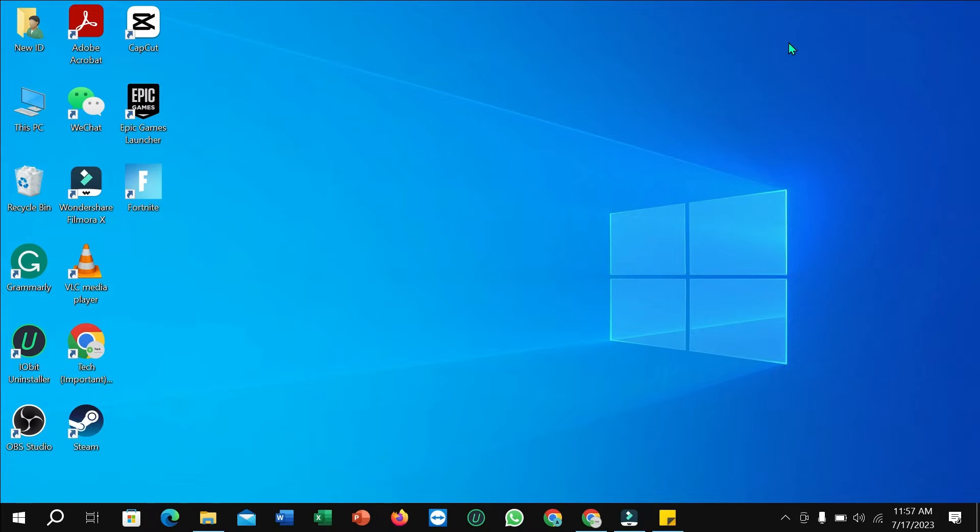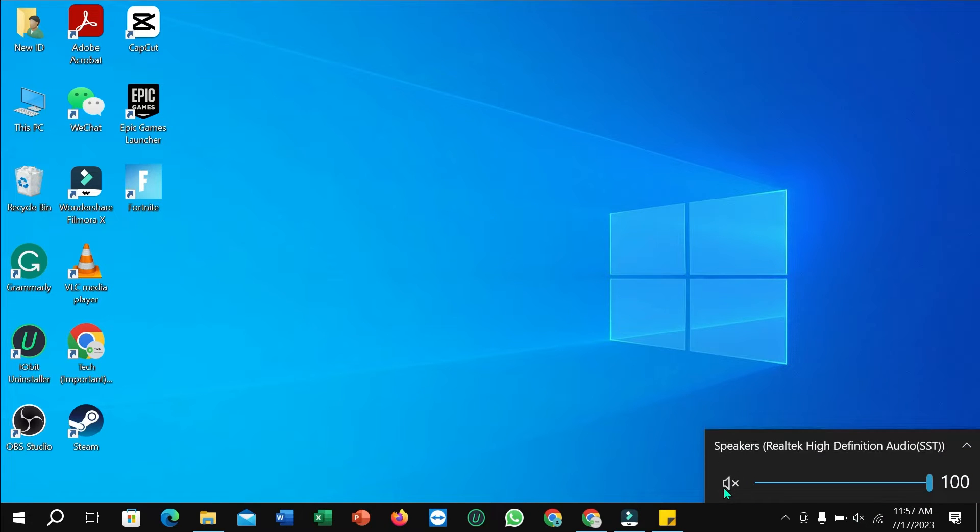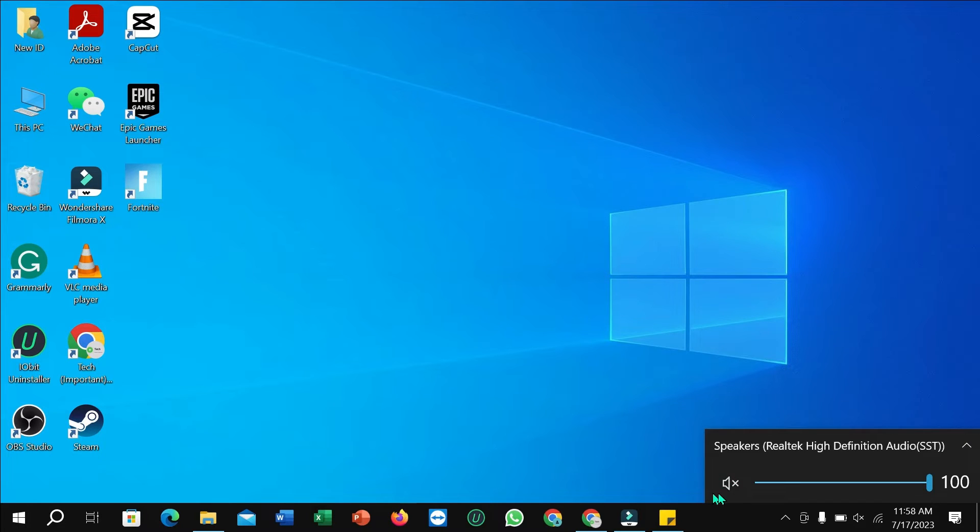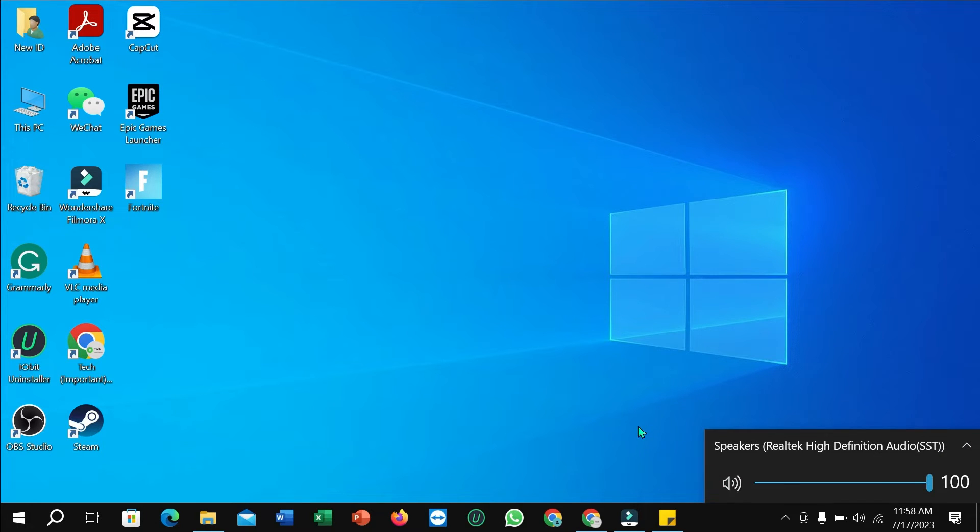First of all, what you need to do is check this speaker icon. Sometimes you mute this option, that's why you cannot hear any sound. Just unmute this option.